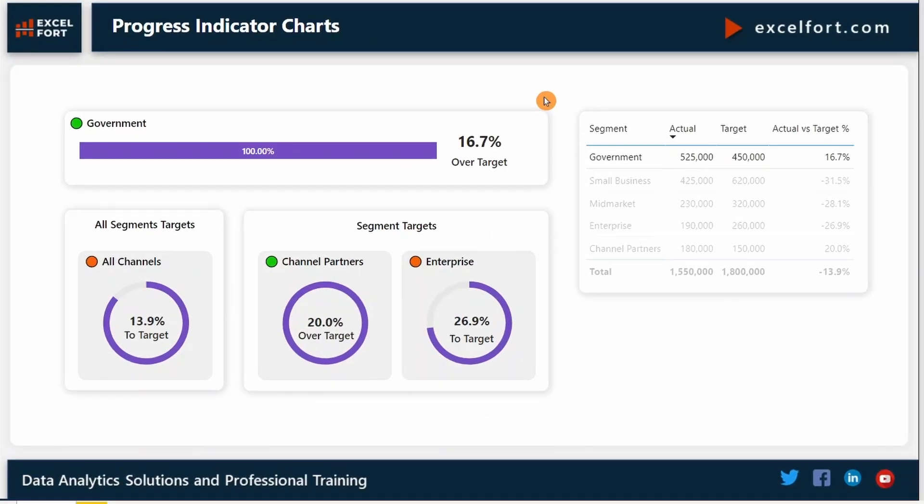Hi everyone. Progress indicators are simple graphics that can give instant signals on how close we are to achieving a goal or a task.